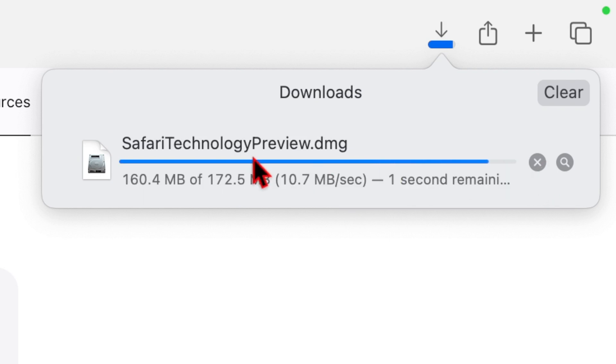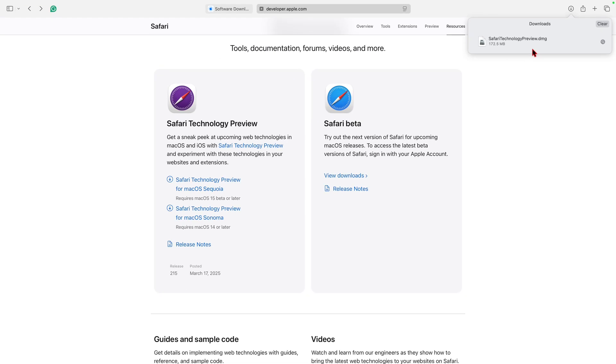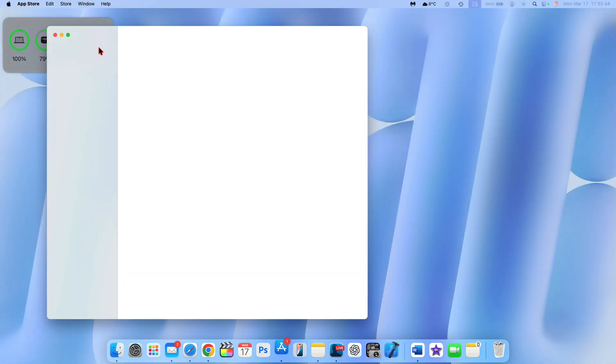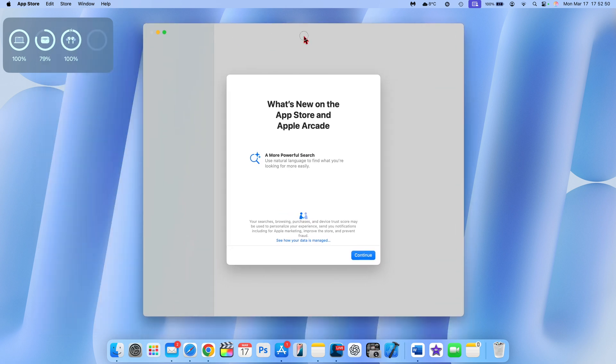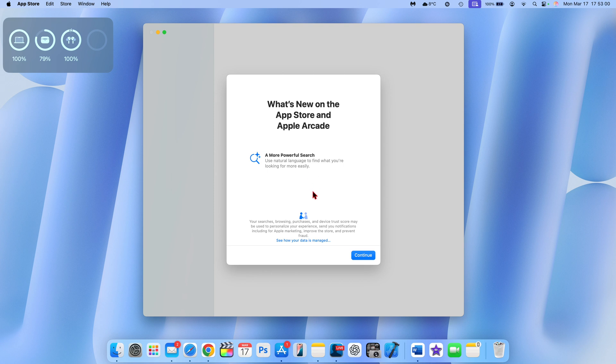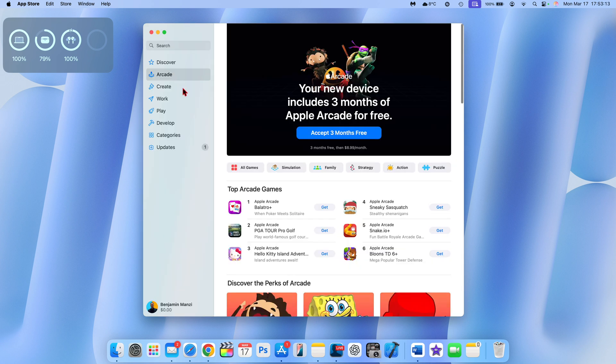When it comes to the App Store, to be specific, when you open it up for the first time, there's going to be a new pop-up screen that says 'What's New on the App Store and Apple Arcade.' You can see: a more powerful search—use natural language to find what you are looking for more easily. So this is a pop-up screen that's there; it's just telling you that you can use Apple Intelligence to find what you are looking for.